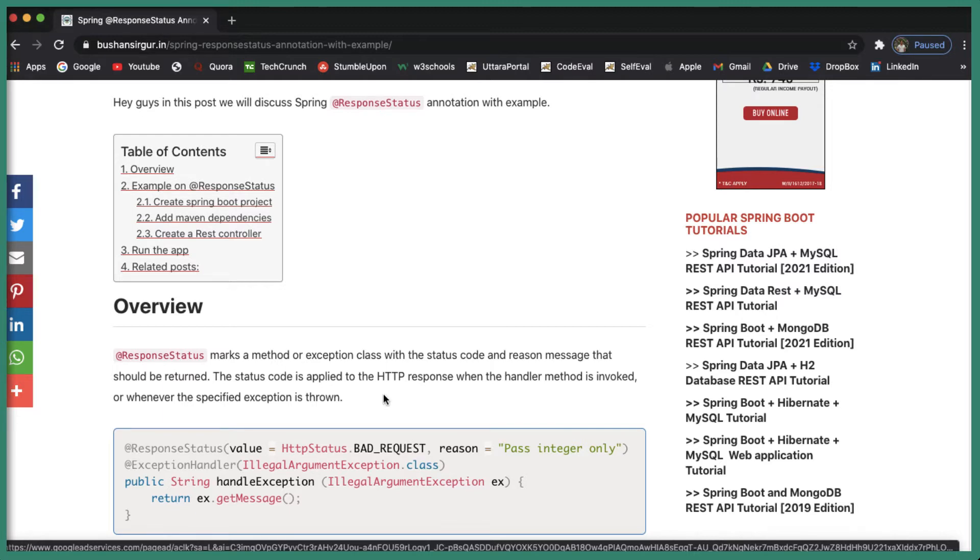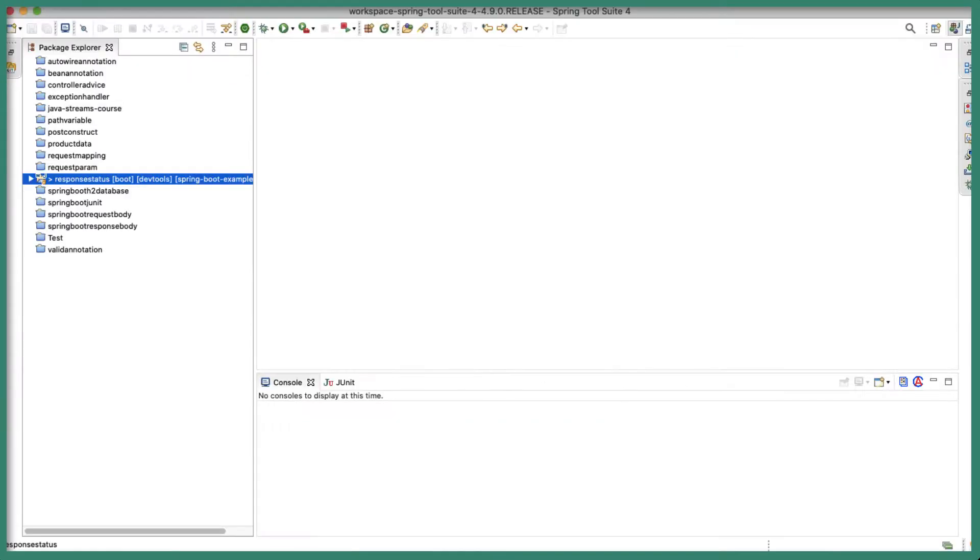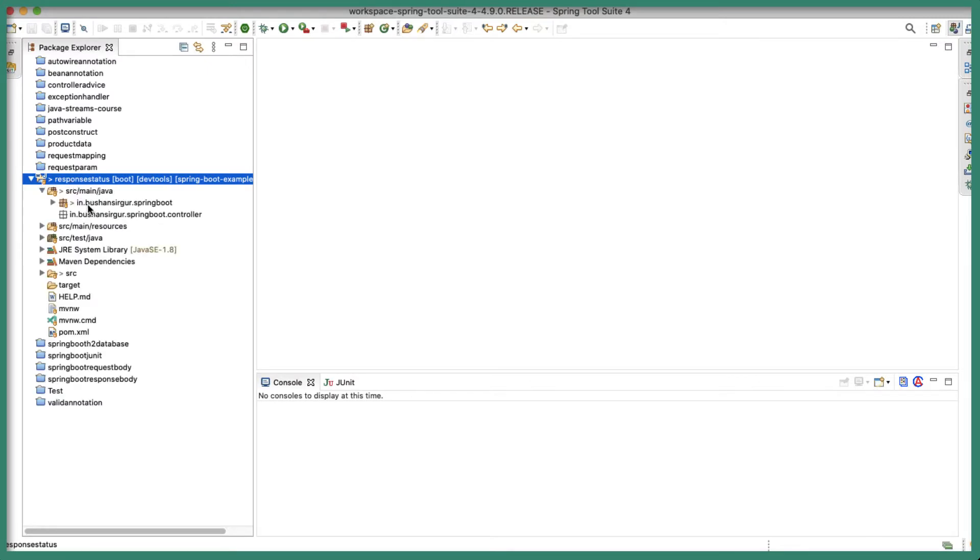So let's understand this with an example. Let's look at the example so that you will understand more about the @ResponseStatus annotation and how you can use it in your application. Let's jump into the Spring Tool Suite. I have already created the application ResponseStatus.